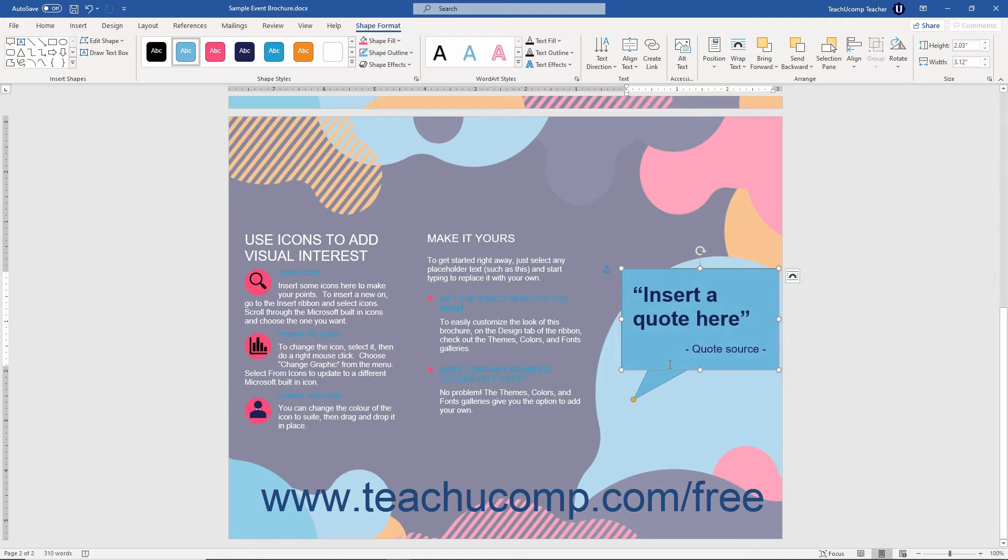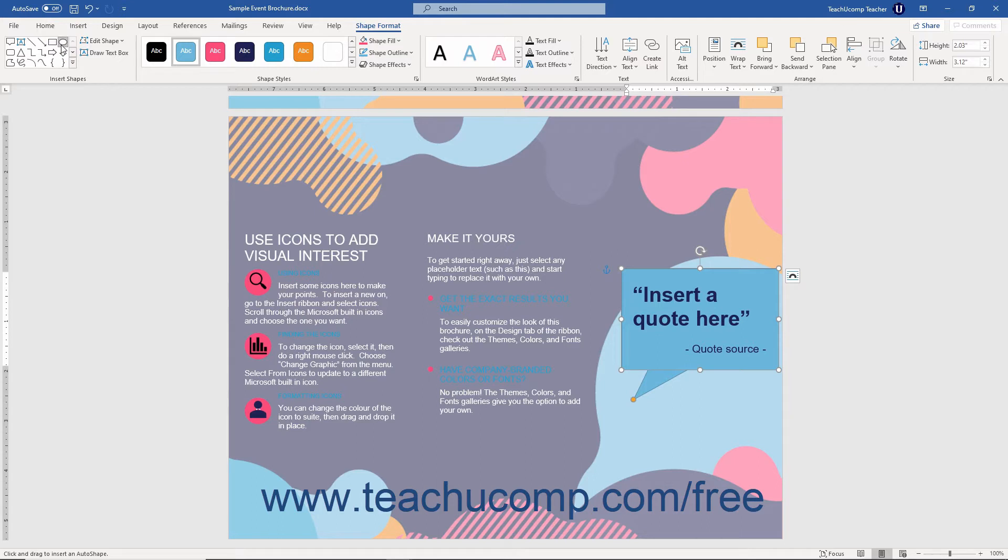You also have a few techniques available that can help you create your shapes. For example, you can hold down the Shift key as you click and drag while drawing a shape to create a perfect version of the selected shape.